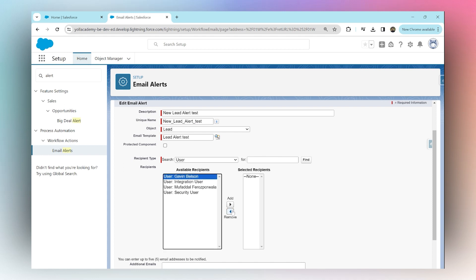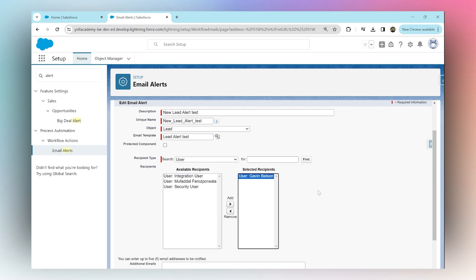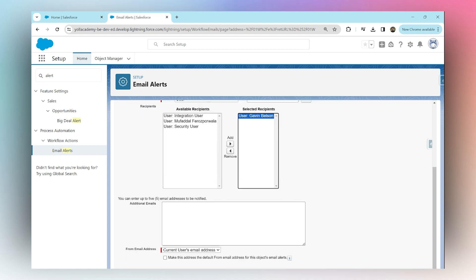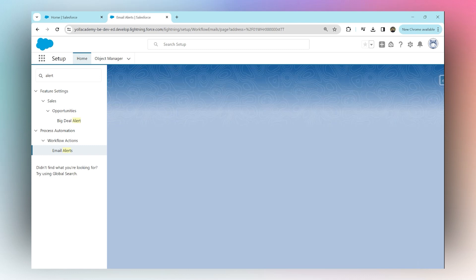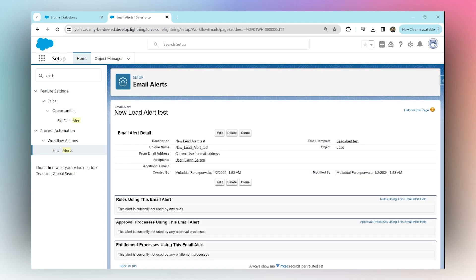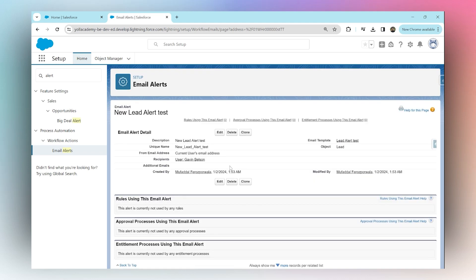We can add additional emails over here as well, up to five additional emails, and the email will be sent out to those people as well. For now, I'm just going to leave it empty and we're going to save. Our email alert is now saved. Next, we need to launch this email alert using Flows.